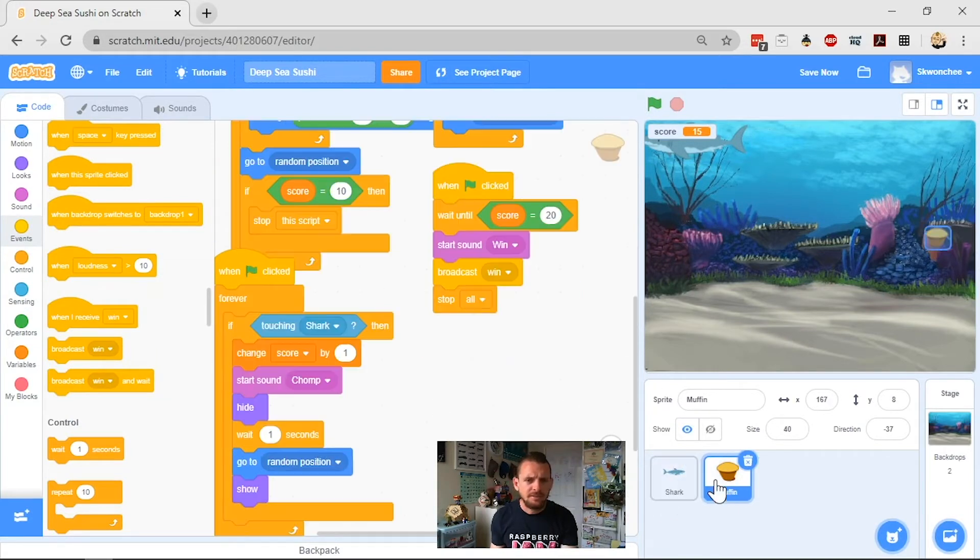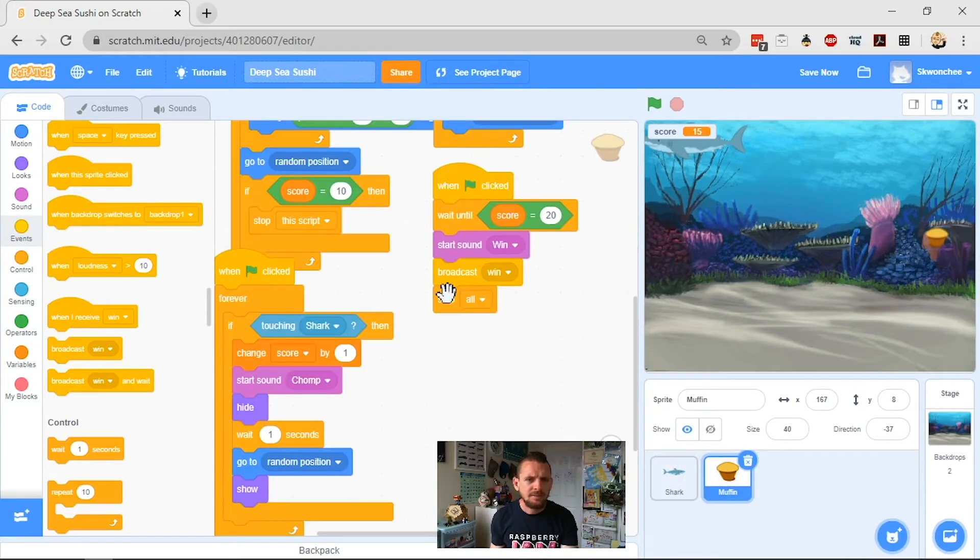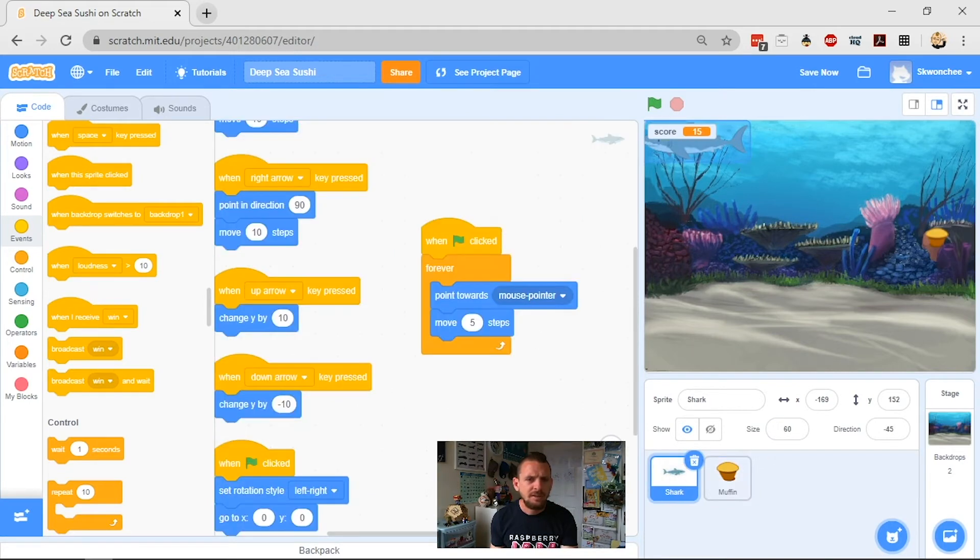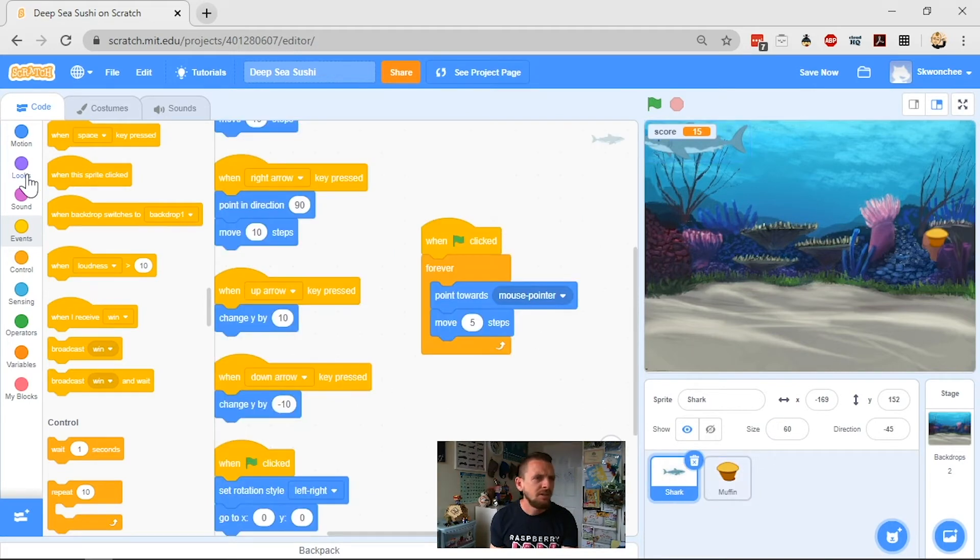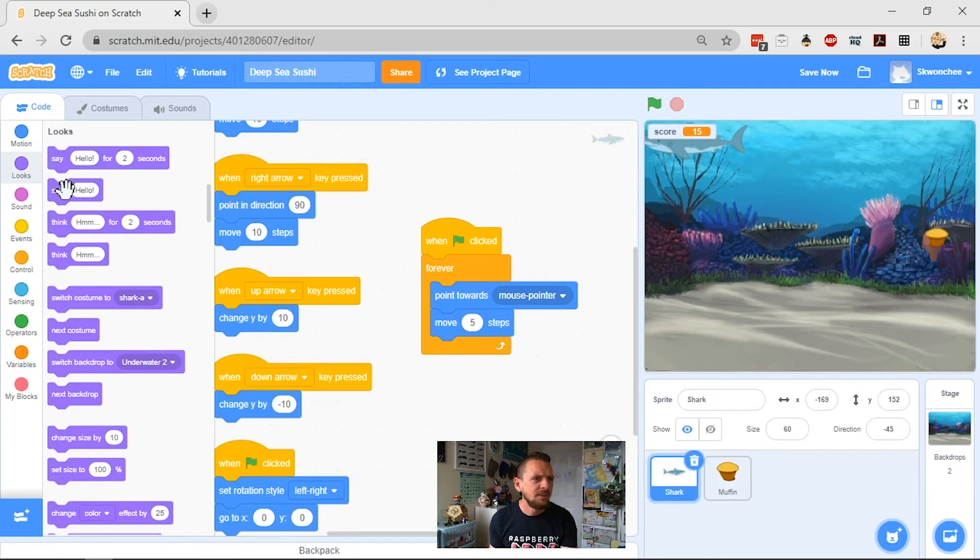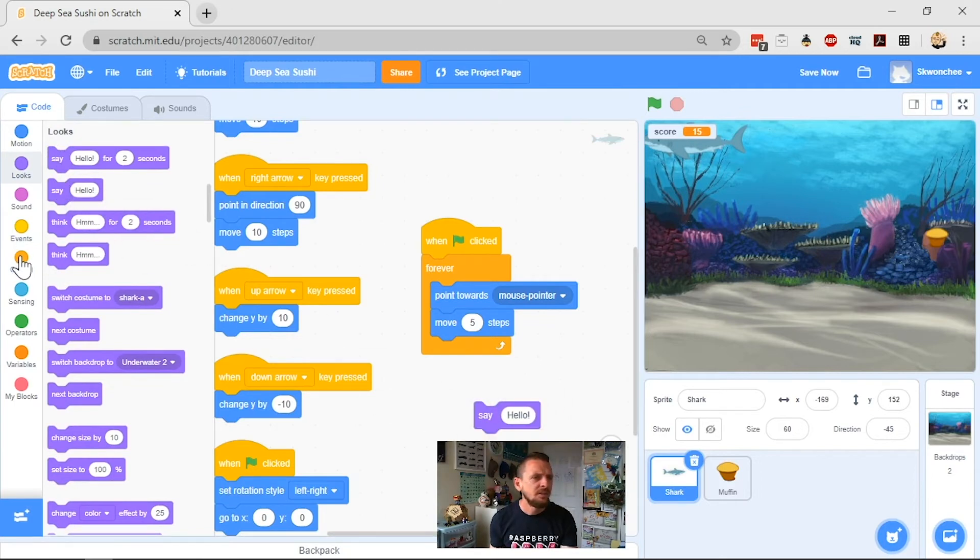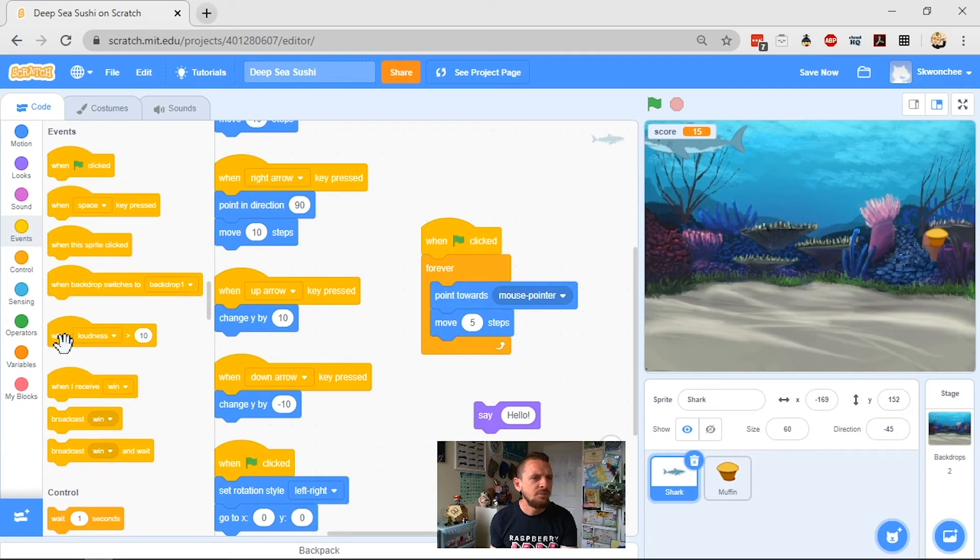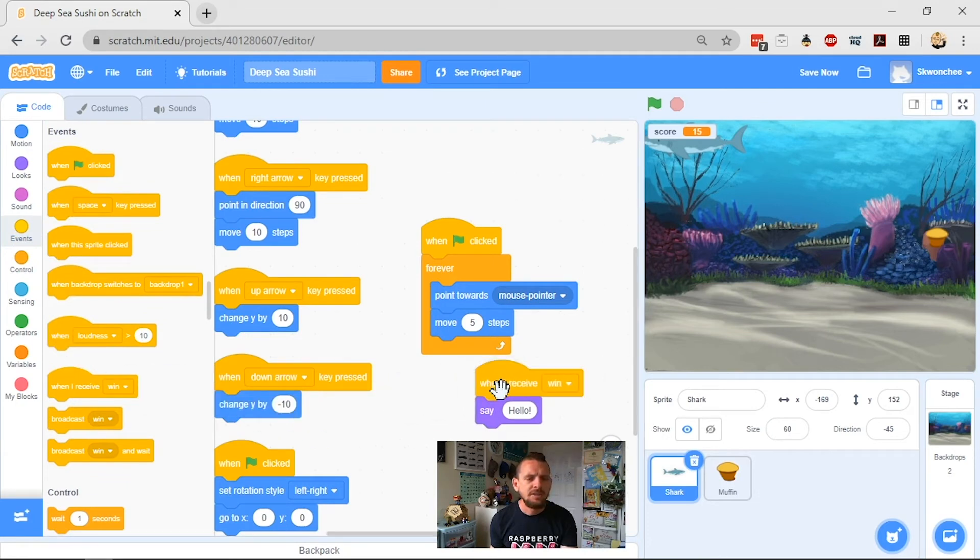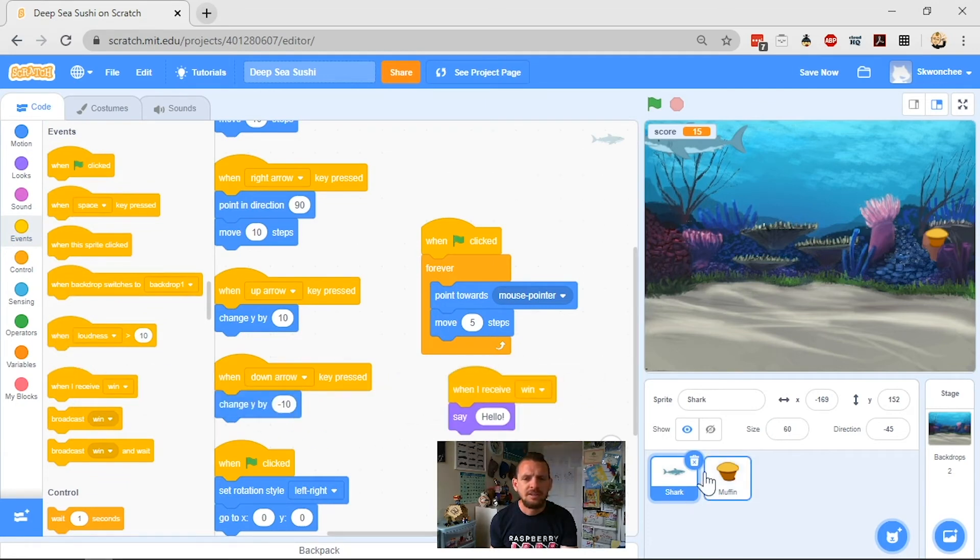I'm going to have it, and let's see, yeah, stop all this fine. I want to have it looks, and I want to have, let's say, so we'll go to my event, sorry, when I receive win, here it is, when I receive win, say hello.